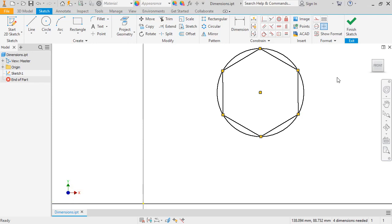As you saw in the previous lesson, Inventor lets you input values to create dimensions as you sketch, but this isn't the only way to add them. To show you what I mean, I'll dimension the circle and polygon sketch here using the dimension tool.